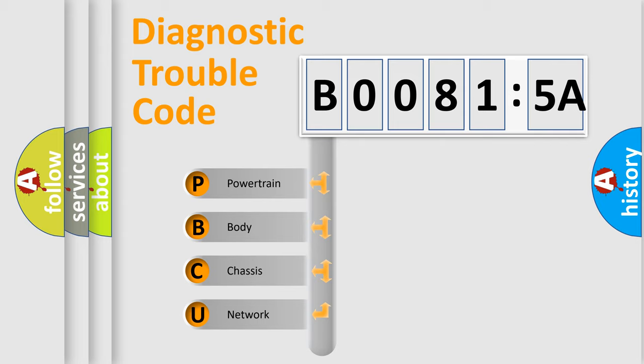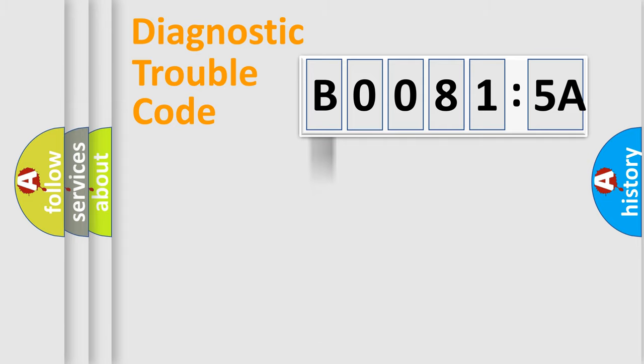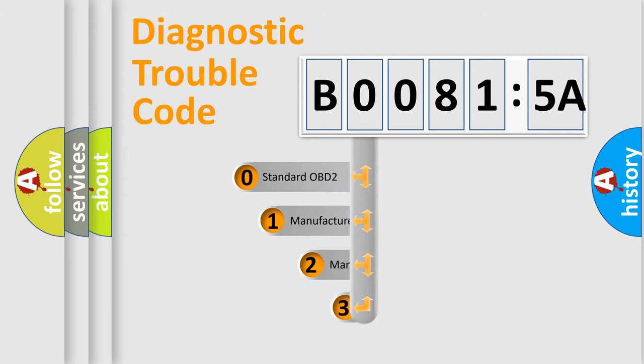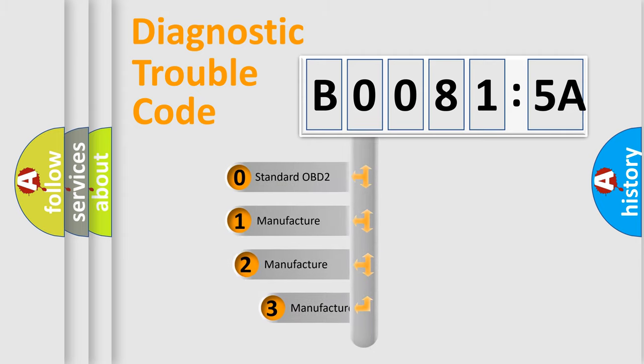We divide the electric system of automobile into four basic units: Powertrain, Body, Chassis, and Network. This distribution is defined in the first character code.